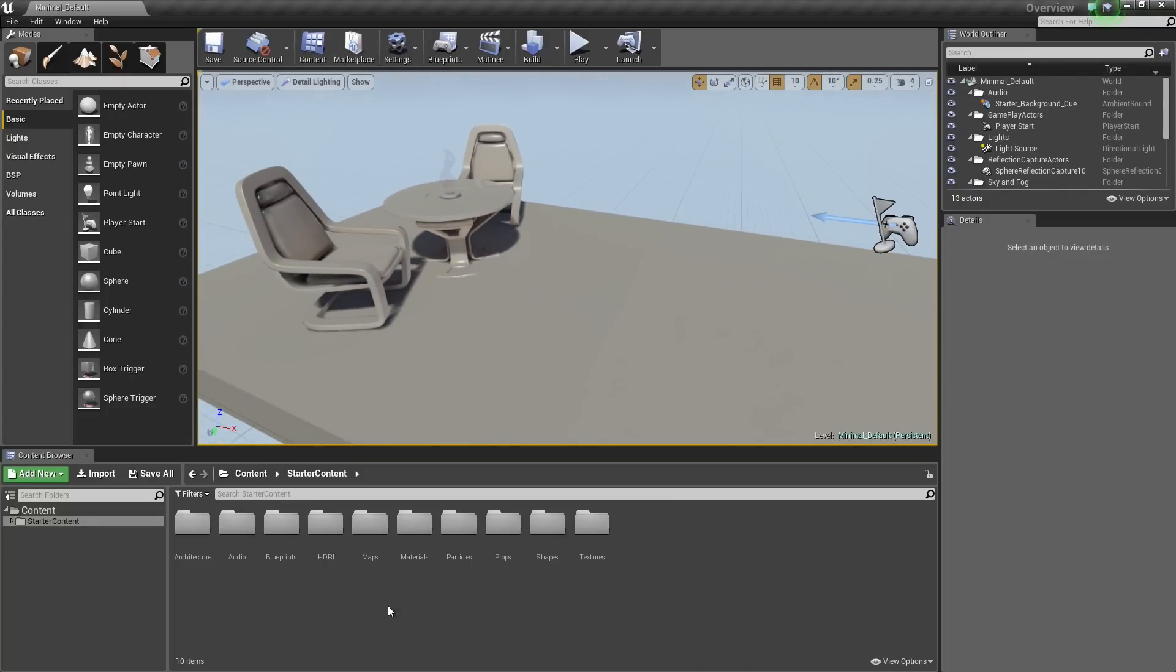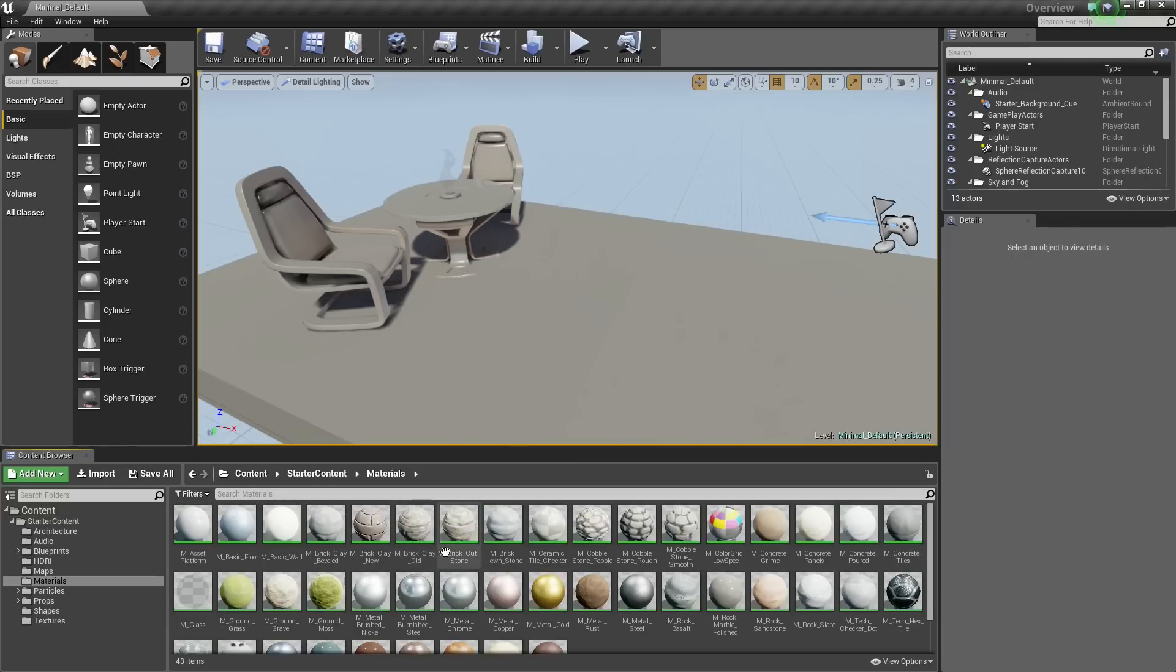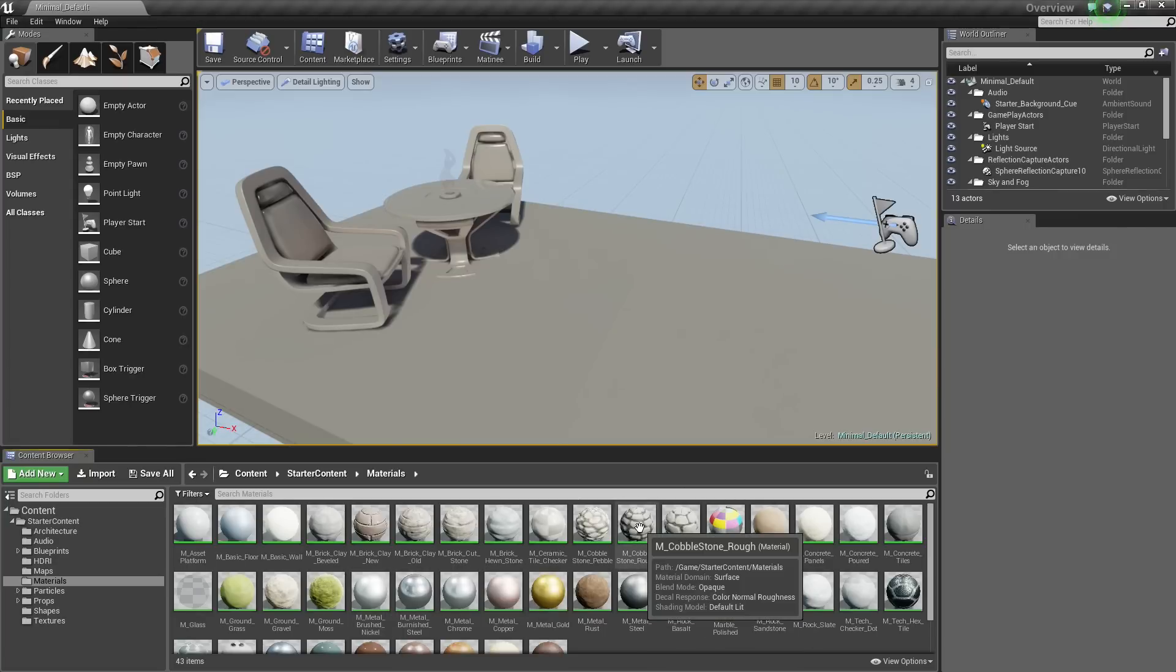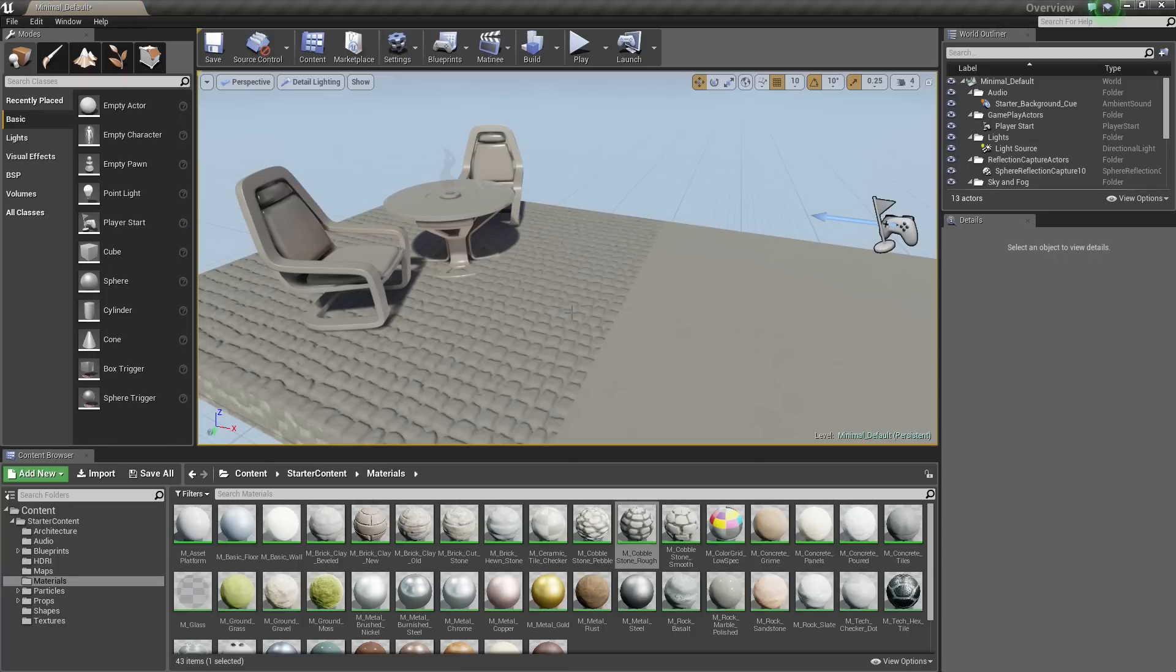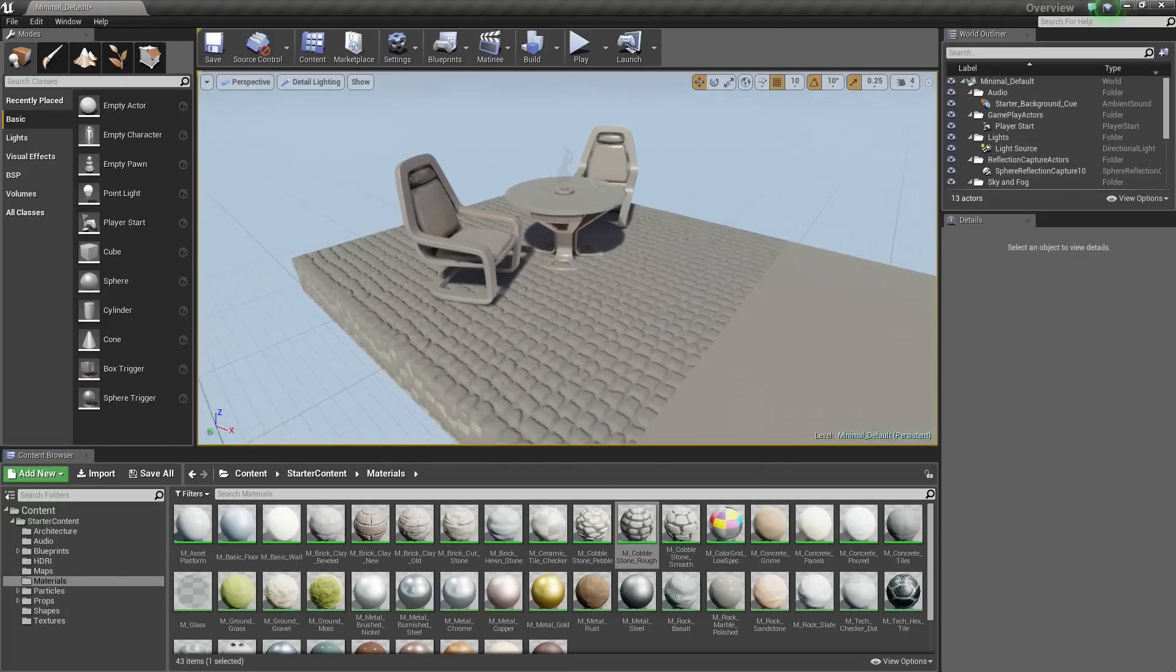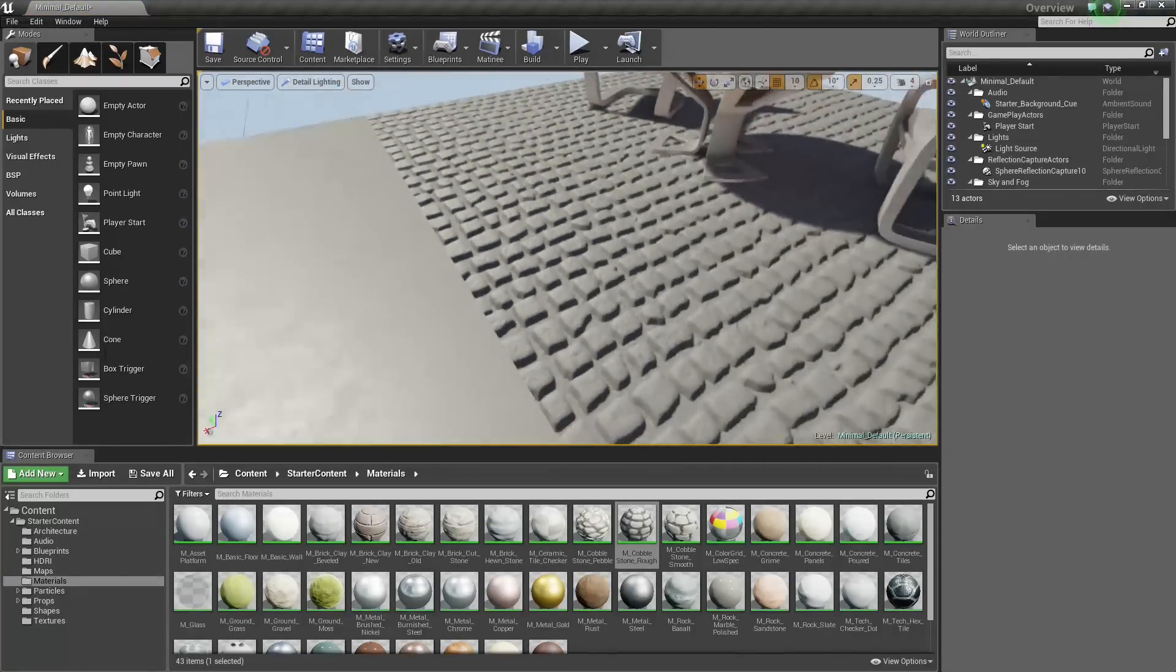But we can add one really quickly if I go down into the starter content here that we included in Props and Materials. Not Props, just Materials. Let's grab, I think this one looks good, the Cobblestone Rough. If I drag and drop that into my scene, now you can see our normal maps here. You can see our material applied to our floor here.